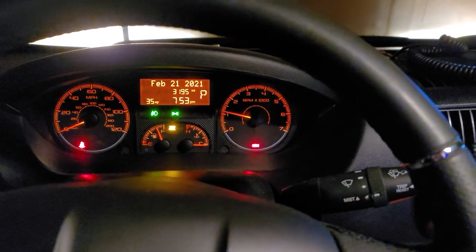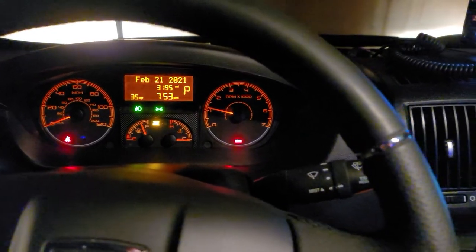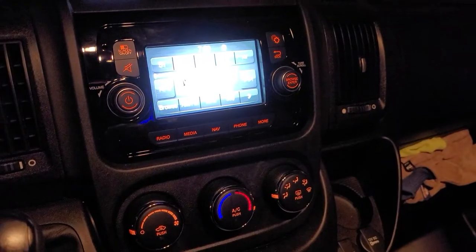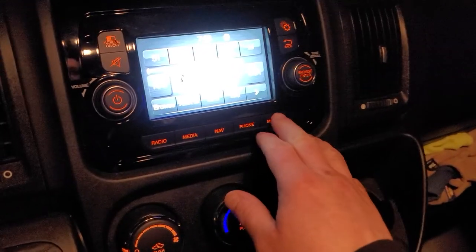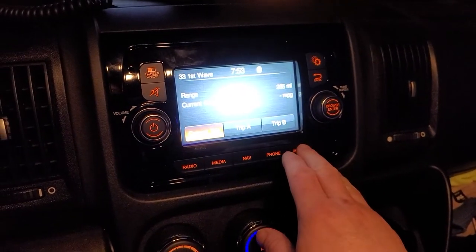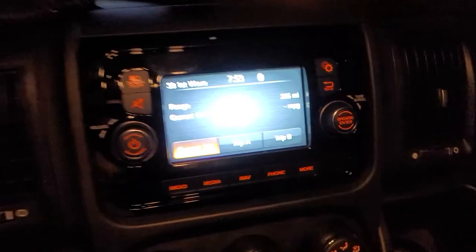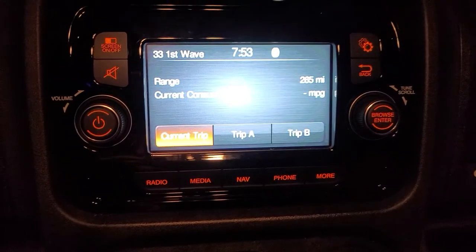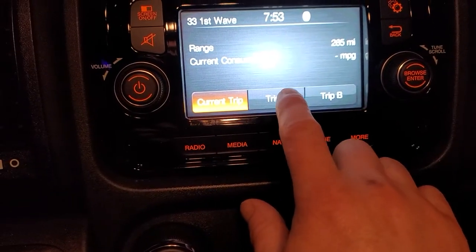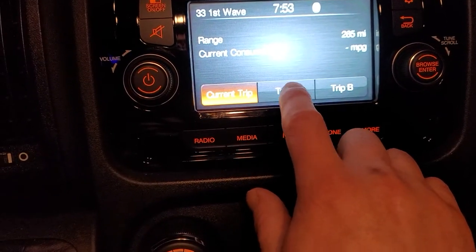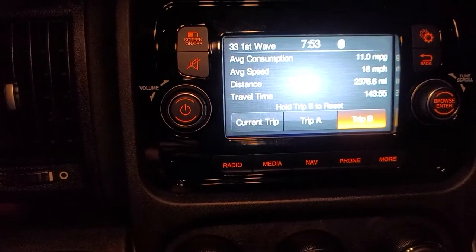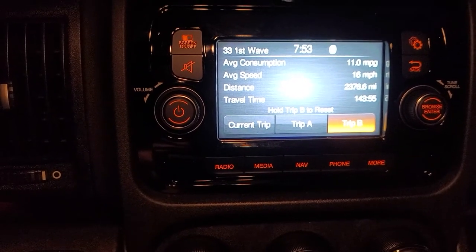And that's the information console. But I wanted to show you something that I did here. On the Uconnect menu, when you hit more, you've got your current, your Trip A, and your Trip B stats right here.